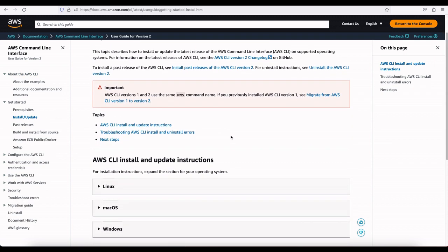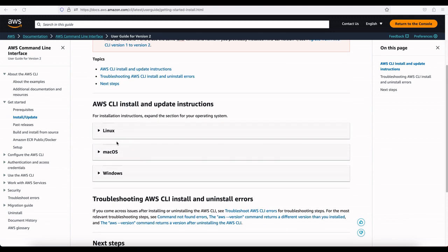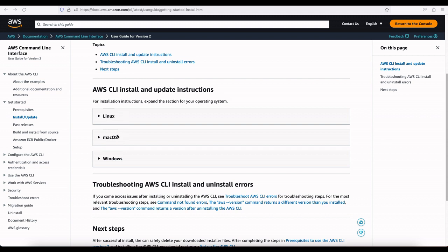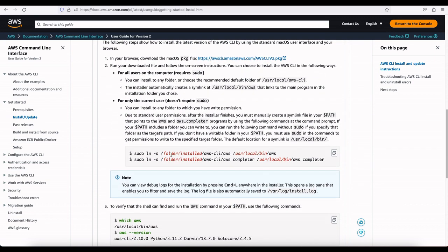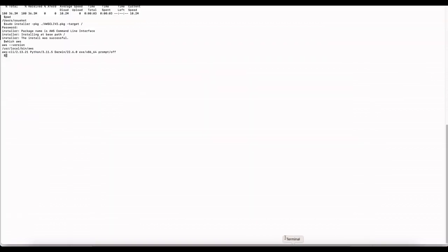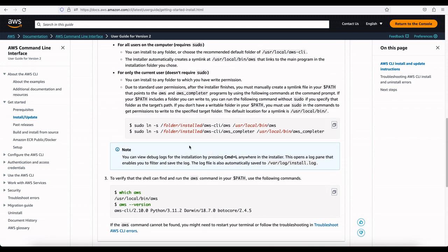First, make sure you have the AWS CLI tool installed. Navigate to the install and update page. You can select your OS — macOS, Linux, or Windows — and follow the instructions. I'm on macOS and I prefer the command line installer, which I've already run. Go ahead and follow the documentation to install AWS CLI v2, then we can continue with configuration.